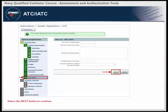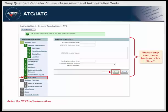The last tab of the Security Plan section is the ATC-IATC section. Please note that this section is not currently used by the Navy. To complete the Security Plan section of the registration, click the Save button to move to the next section.